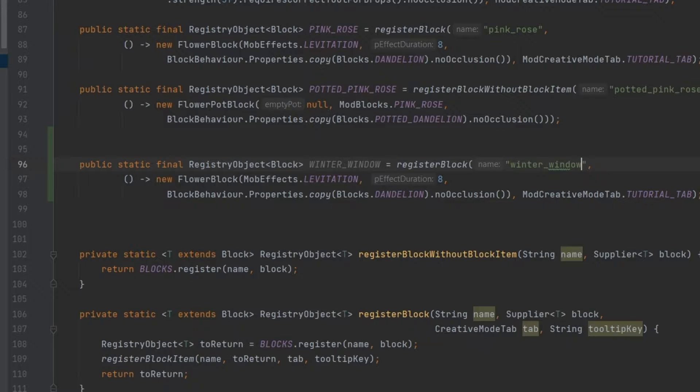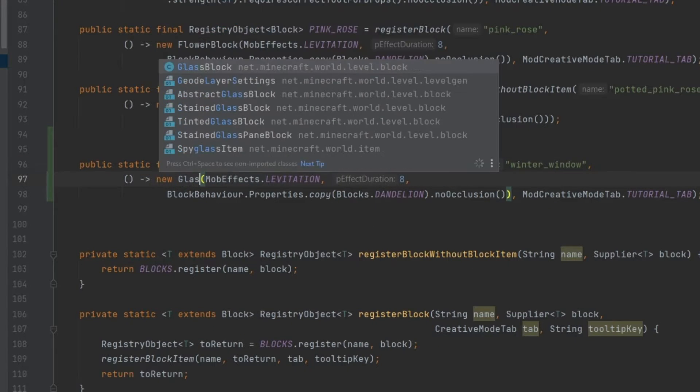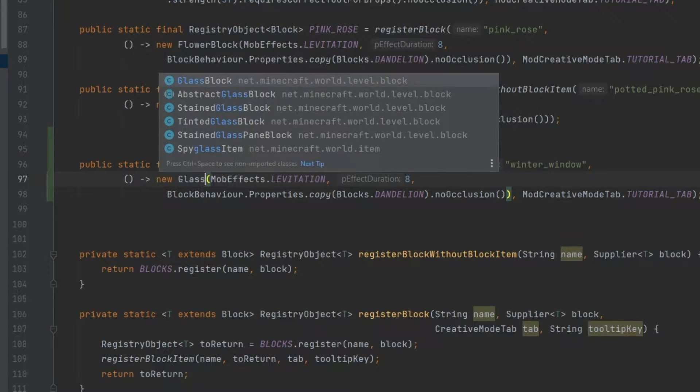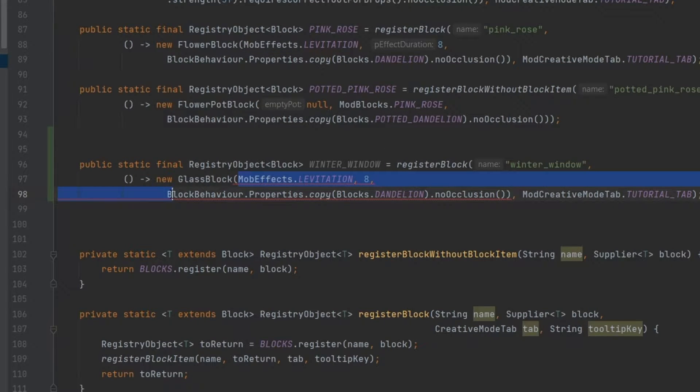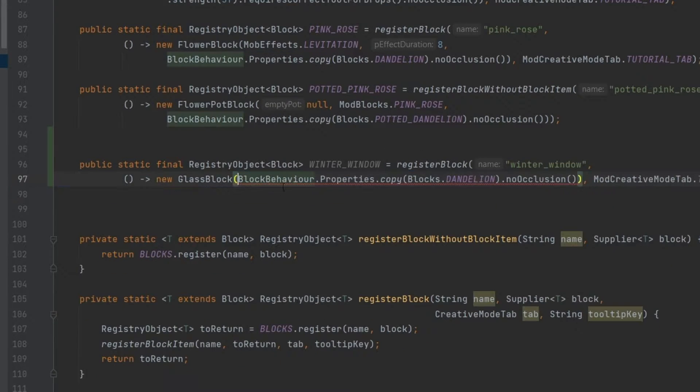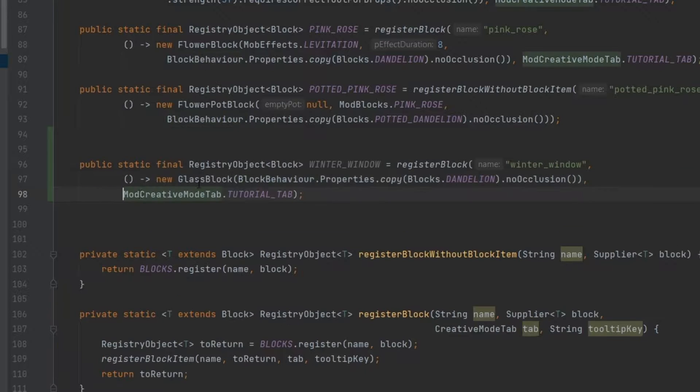Now, what's very important here is that we actually want to make this a glass block. Now, the reason for this is, first of all, make sure that we only have the block behavior properties right here.